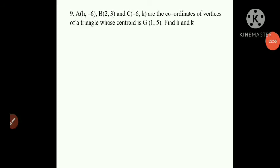Now we'll move on to question number 9. Given: A(H, -6), B(2, 3), and C(-6, K) are coordinates of vertices of a triangle whose centroid is (1, 5). Find the value of H and K.